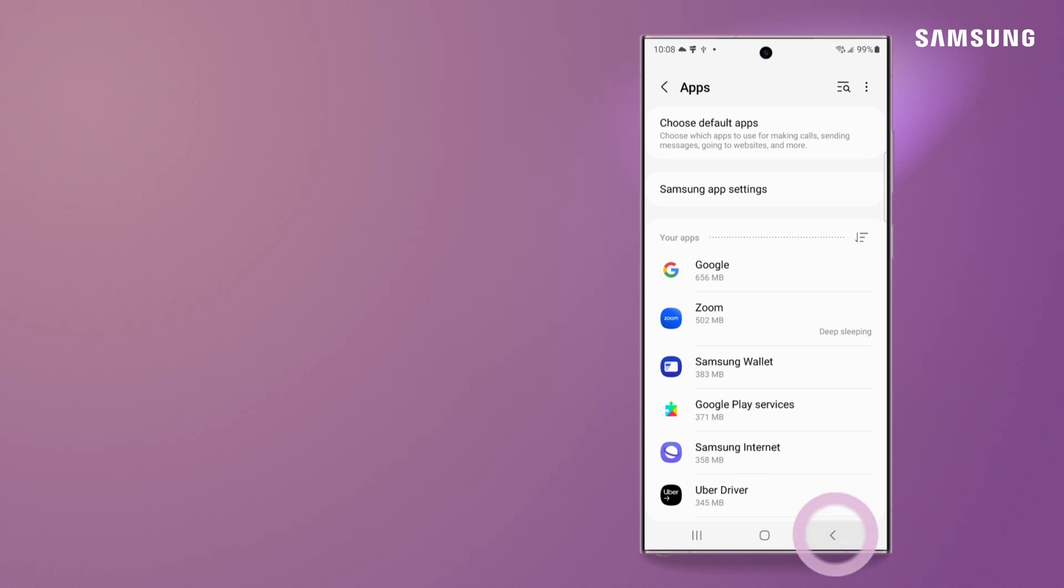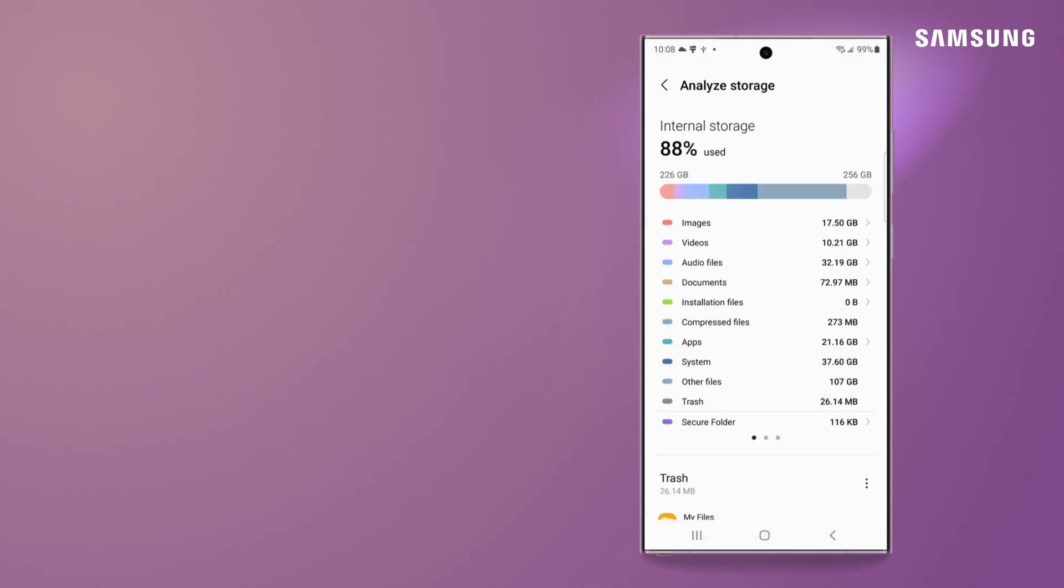Take the tedious out of file management with the My Files app in your Samsung Galaxy.